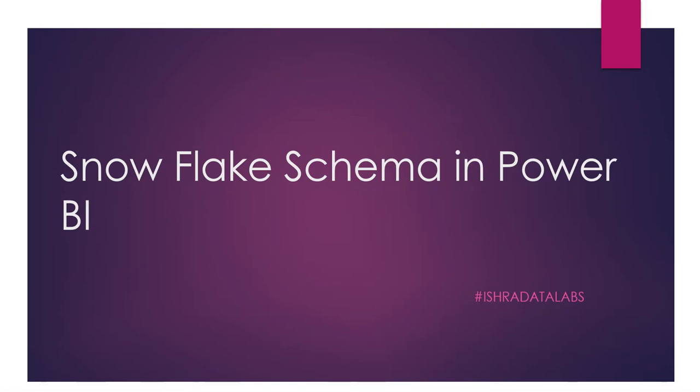Hello guys and welcome back to the channel. Here are the Snowflake schema details. In the previous video, I covered Star schema, so please watch that first video, because Star schema and Snowflake schema are related.